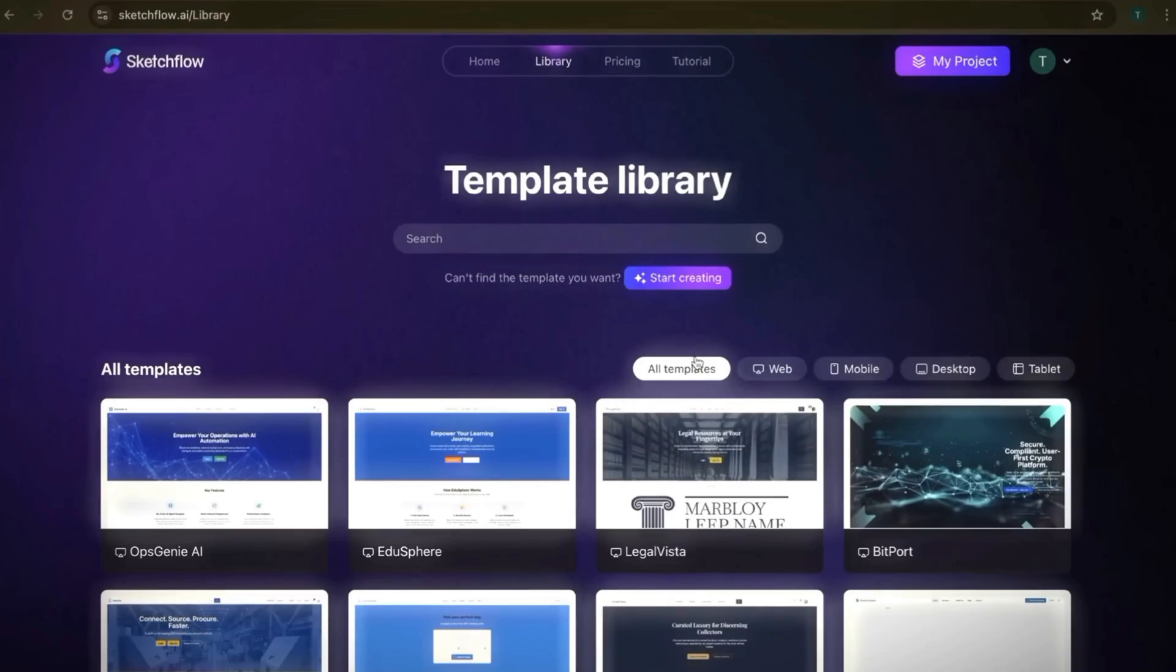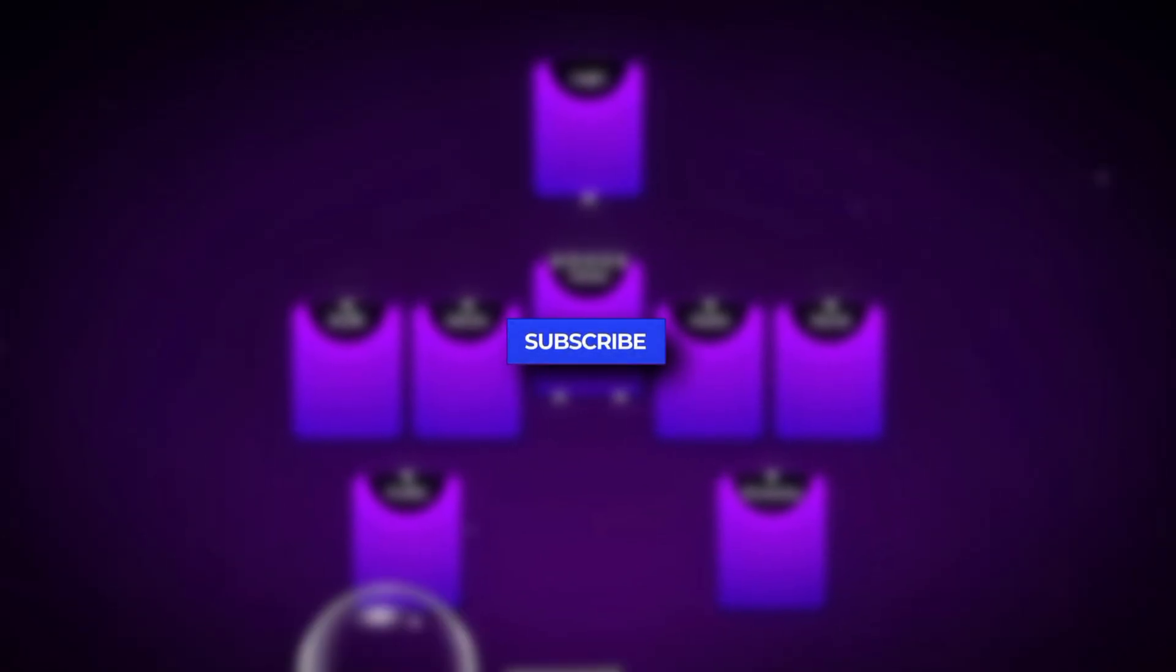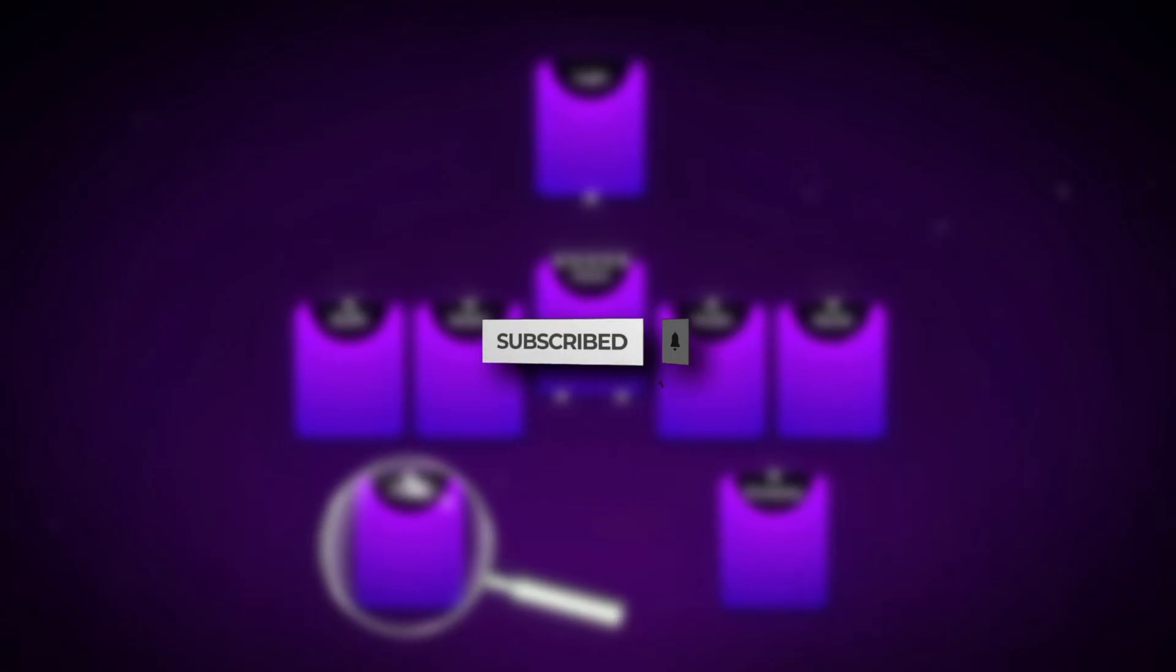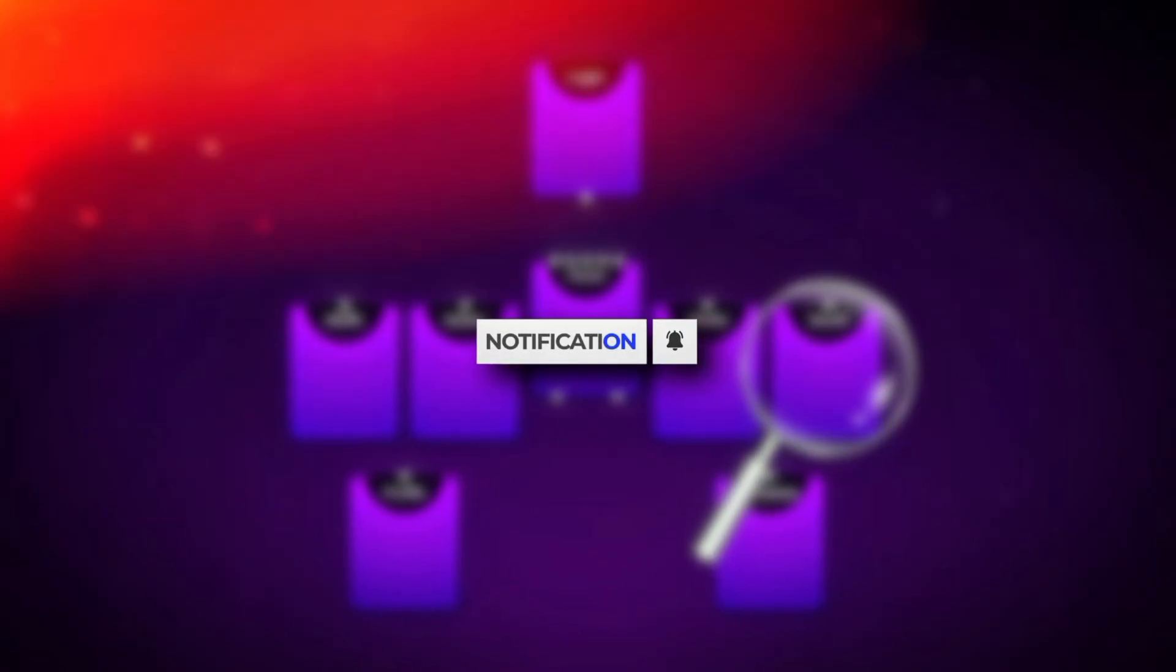And that's it for today's walkthrough. If you found this helpful, make sure to like this video and subscribe for more tools that make your workflow easier.